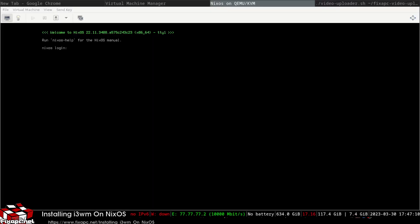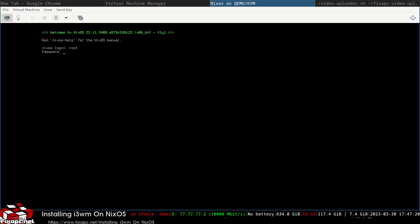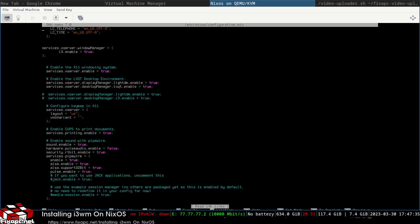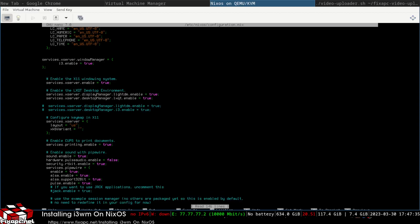It looks like we have another failure. What I went ahead and did is I pressed Ctrl+Alt+1 to change my TTY, go back into the config file, and I'm going to go ahead and disable that window manager services entry.